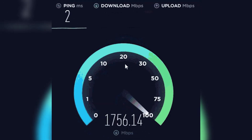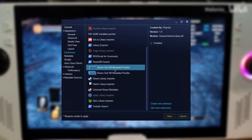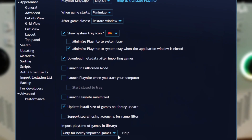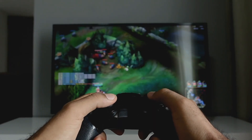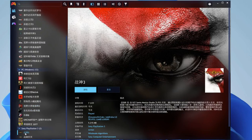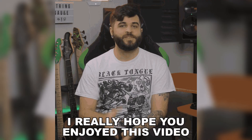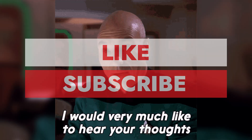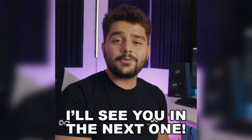If PlayNight isn't downloading metadata correctly, check your internet connection and the metadata settings within PlayNight. You can also manually update metadata for specific games if needed. Whether you're a casual gamer or a hardcore enthusiast, PlayNight makes managing your game library a breeze, and its powerful features and customization options make it a must-have tool for any gamer. If you enjoyed this video, don't forget to hit that like button, drop a comment below letting us know your thoughts, and subscribe to our channel for more awesome content like this. See you in the next one.